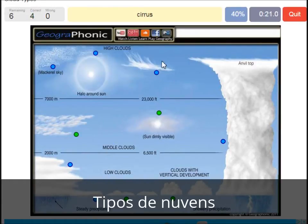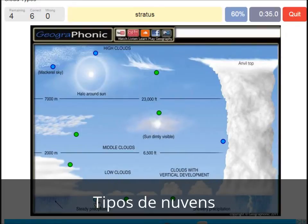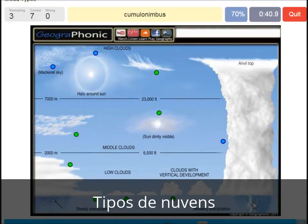A cirrus — is this one. A nimbostratus, which holds a lot of precipitation — this one. A stratocumulus is just low to the ground — this one, a closed-off cloud. Cumulonimbus — pretty high with an anvil top, and a lot of precipitation and thunder.